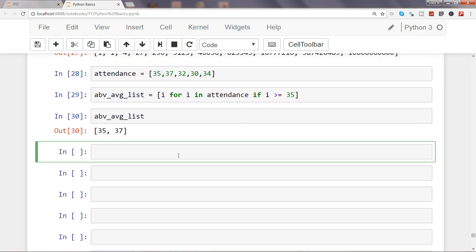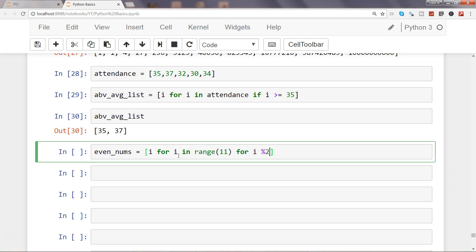So what I'll do is say even_nums = [i for i in range(11) for i % 2 == 0]. What I'm doing is using